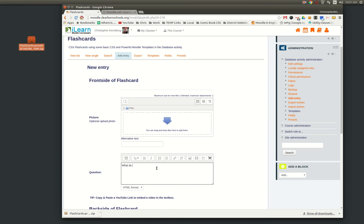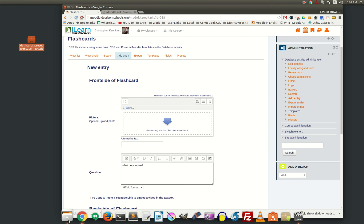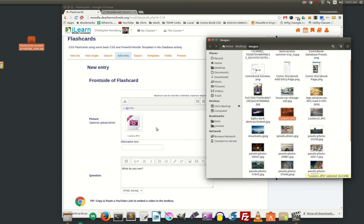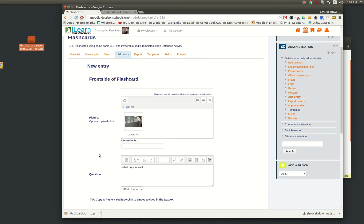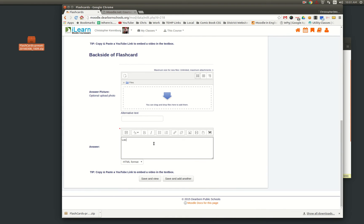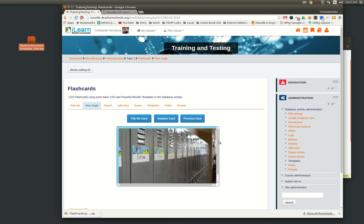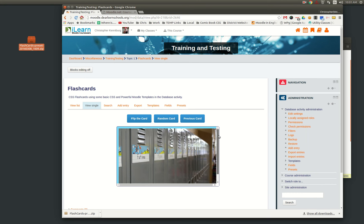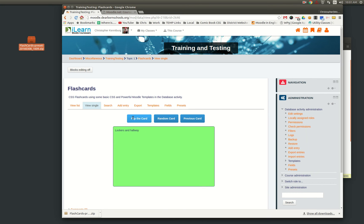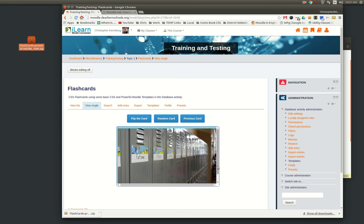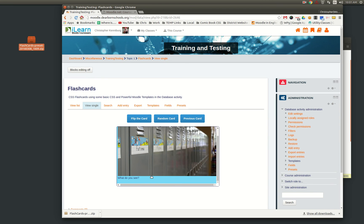It says what do you see? And maybe I'm going to drop in an image right here: lockers, lockers and hallway. So right here it says what do you see? You flip the card: lockers and hallways. You get the idea. You could obviously manipulate the images to make them different sizes, things like that.